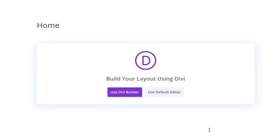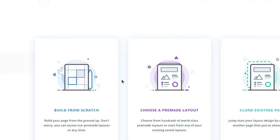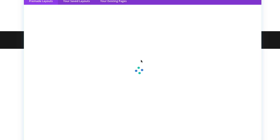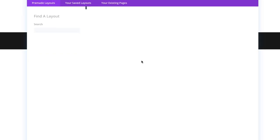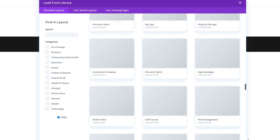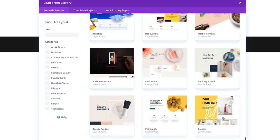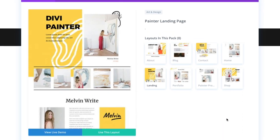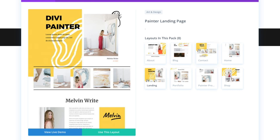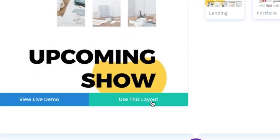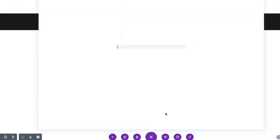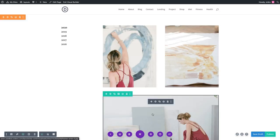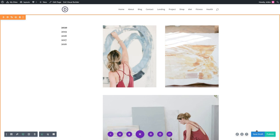Select the option 'Choose a pre-made layout' from the Load from Library pop-up. Go ahead and scroll and find the new painter layout pack and select it. You'll see a preview of all of the different layouts included in the pack on the right. Select the one that you want and then make sure to select 'Use This Layout'. Once the layout has been loaded to the page, don't forget to publish it.